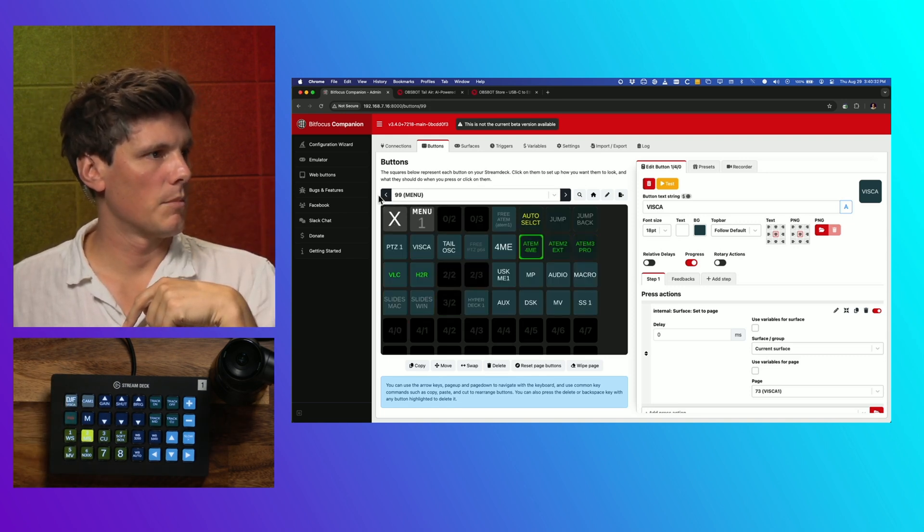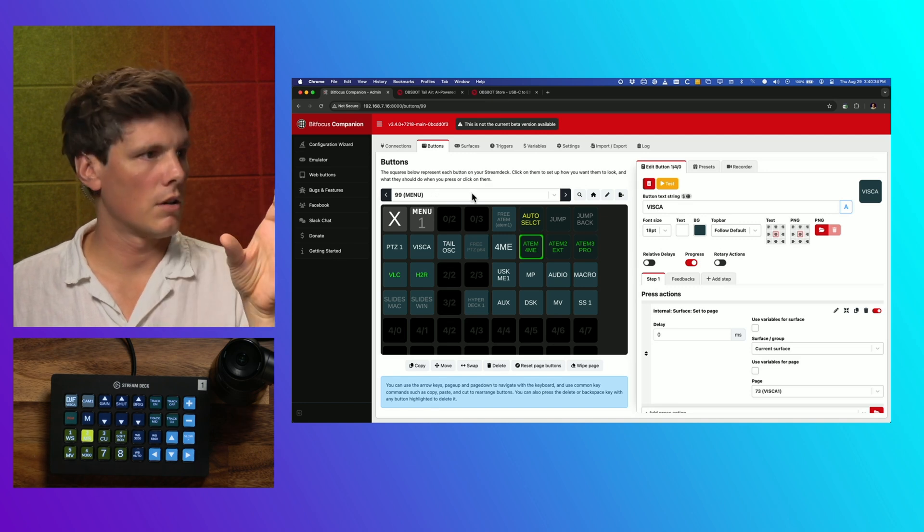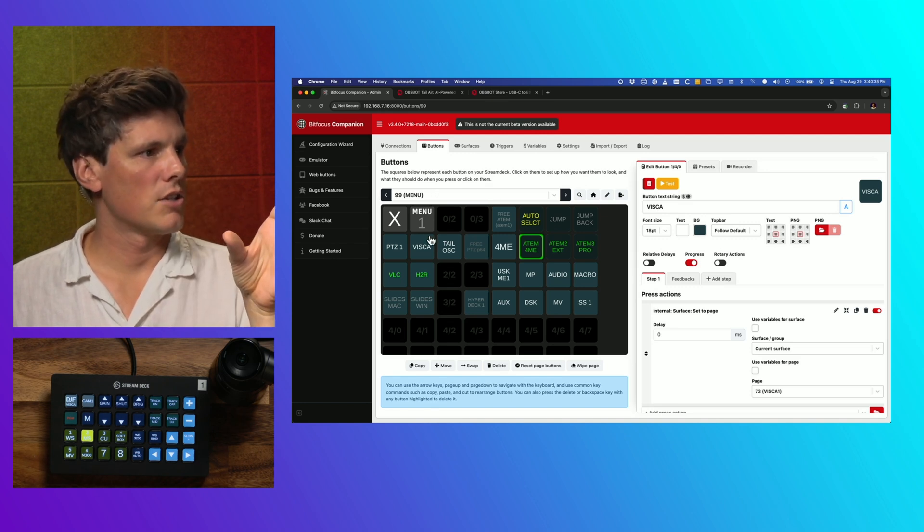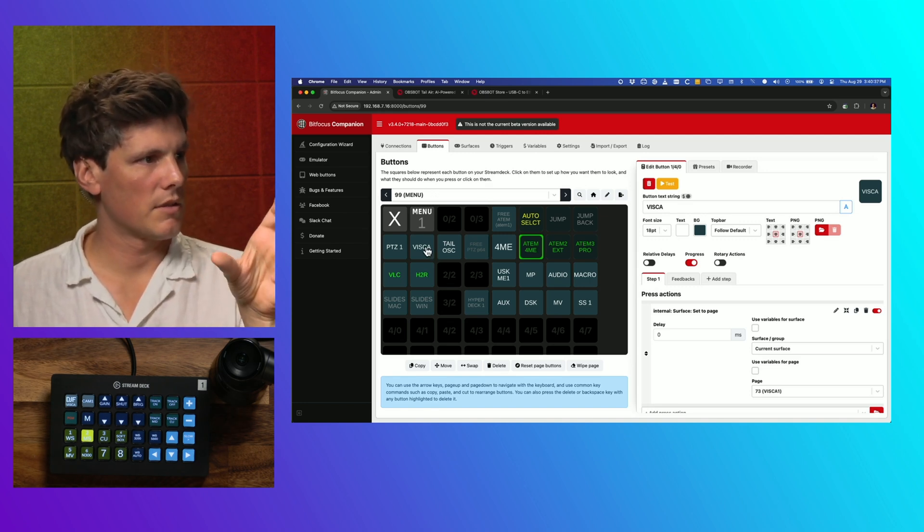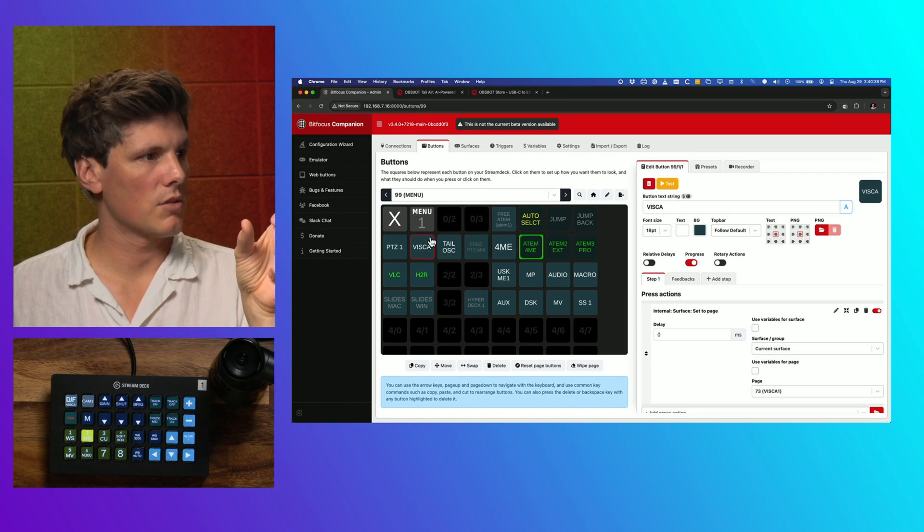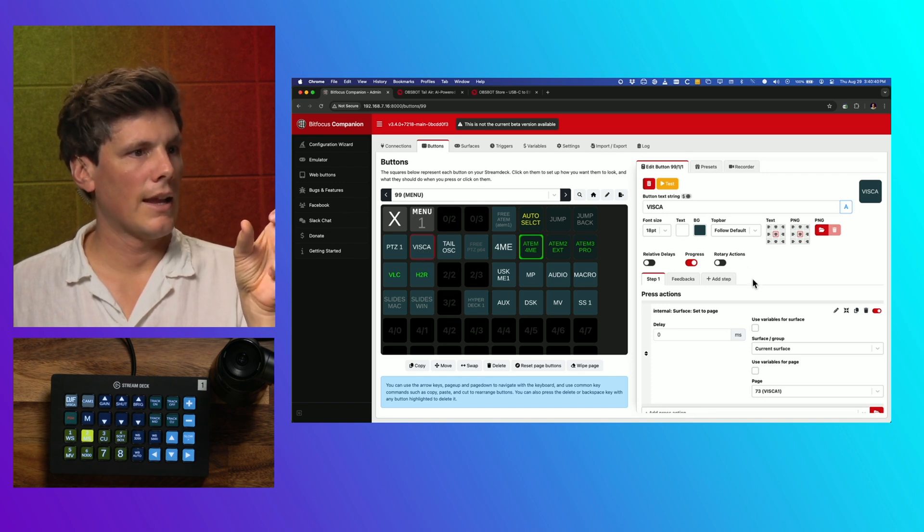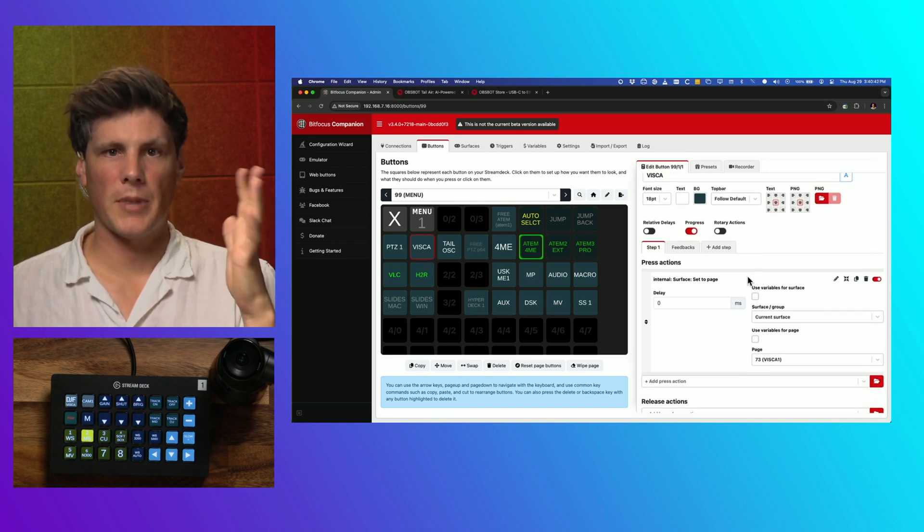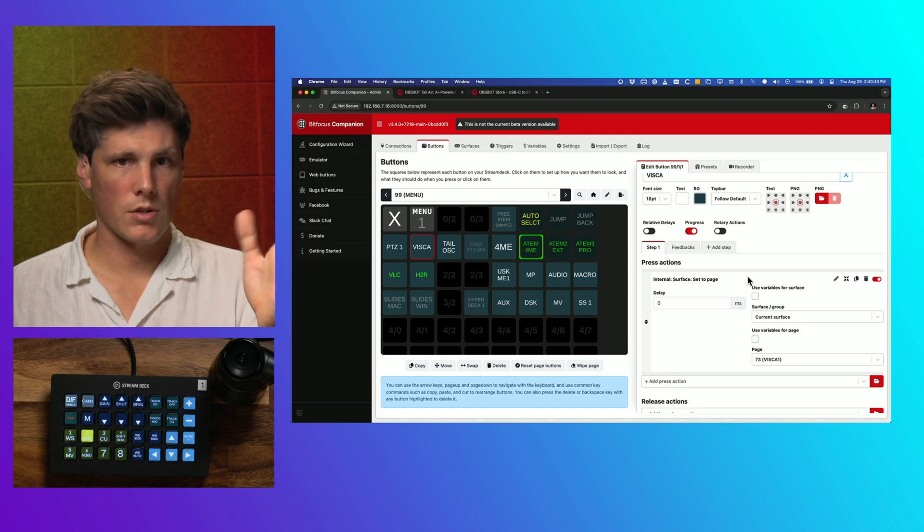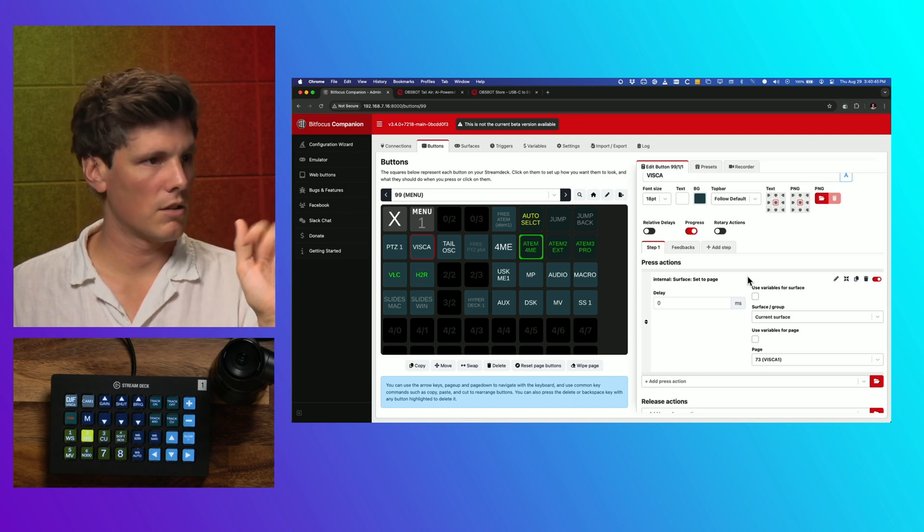And for me, it's on page 99 is my menu of all these things that I jump to. And you'll see I have a VISCA button here. And then the only other thing is depending on which page you've installed it to. So if you're on page 1, don't worry about it, you're good to go.